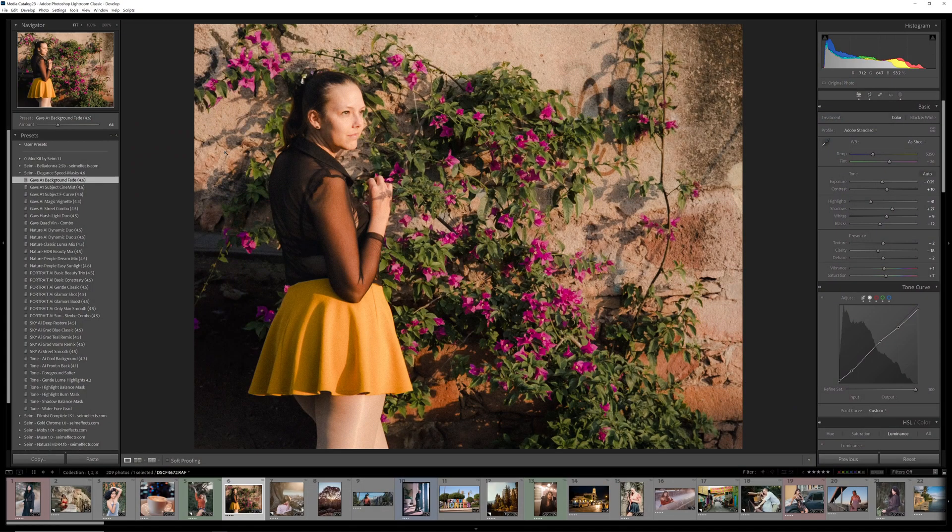Another thing I've done is I put a subject specific F curve. You may have seen my F curve video here on the channel and why it's better than the S curve. But now that we can do curves and layers, you can build a curve like that and save it as a speed mask.